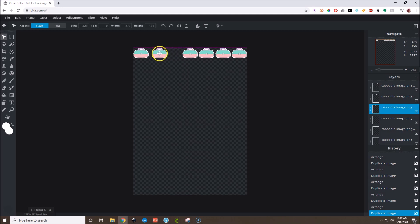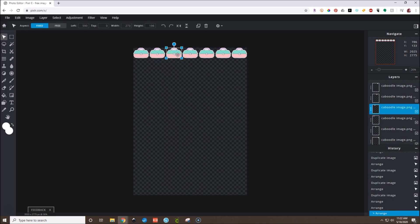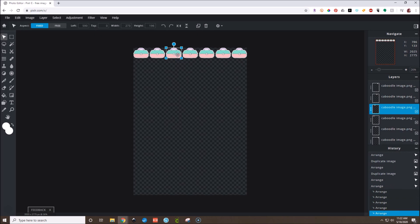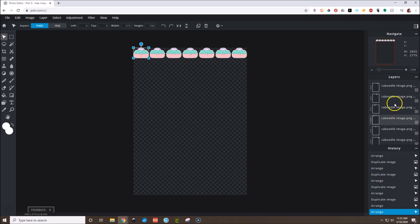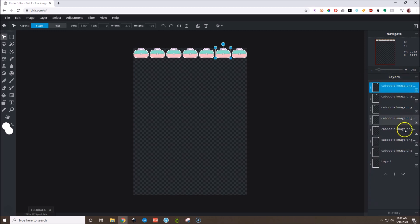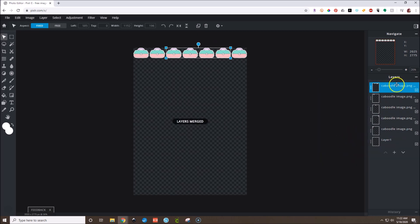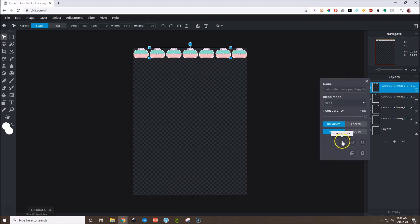Duplicate layer. You can use your arrow keys to nudge things around. Now we have a whole line of caboodle doodles. Select your caboodle image from the layers pane. Right-click and hit Merge Down. Once you do this merge down on all caboodle layers, you can see they're all joining together. Once you hit Merge Down, you're not going to be able to edit that layer again.